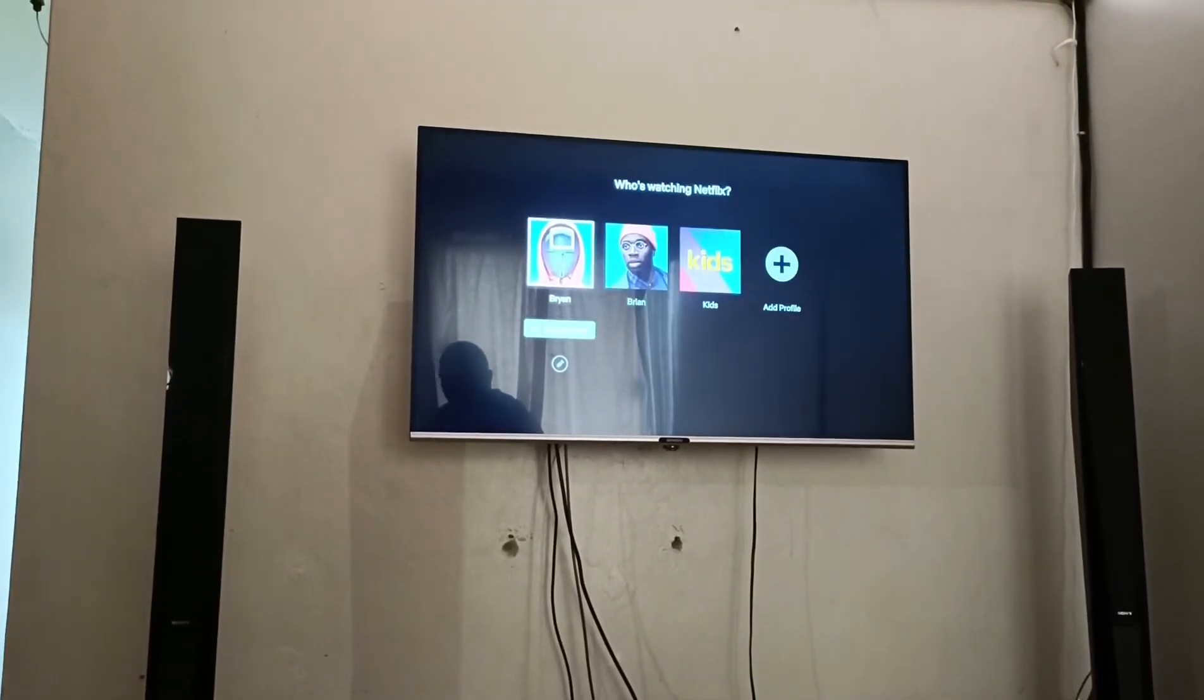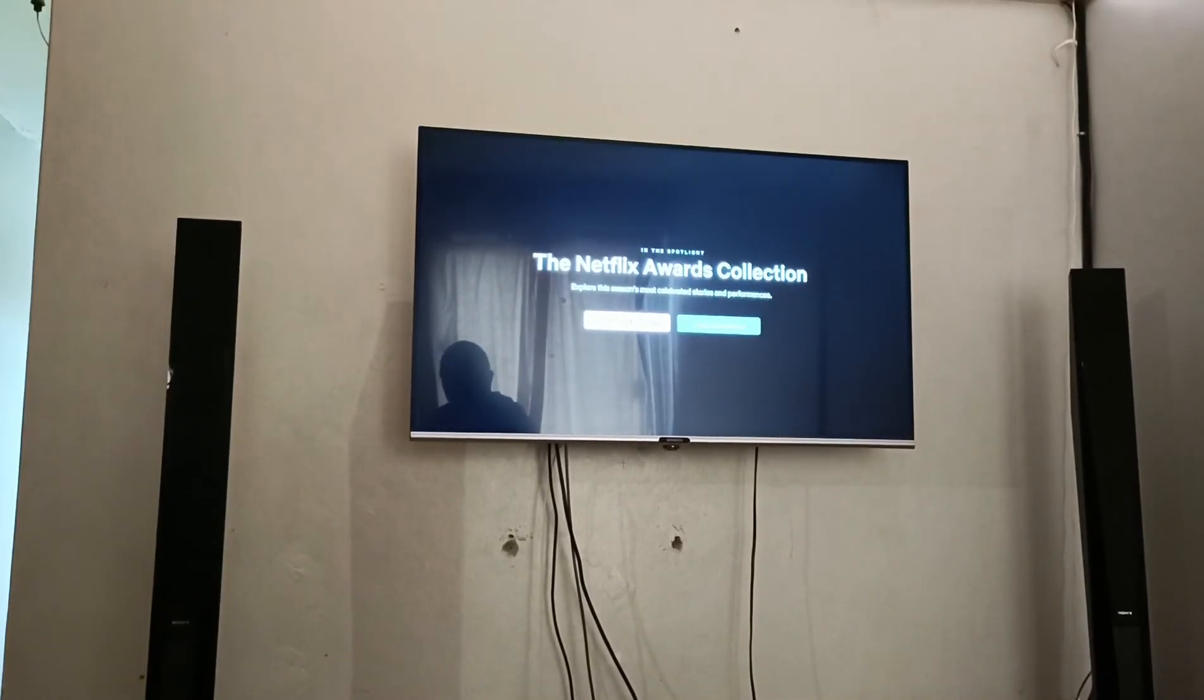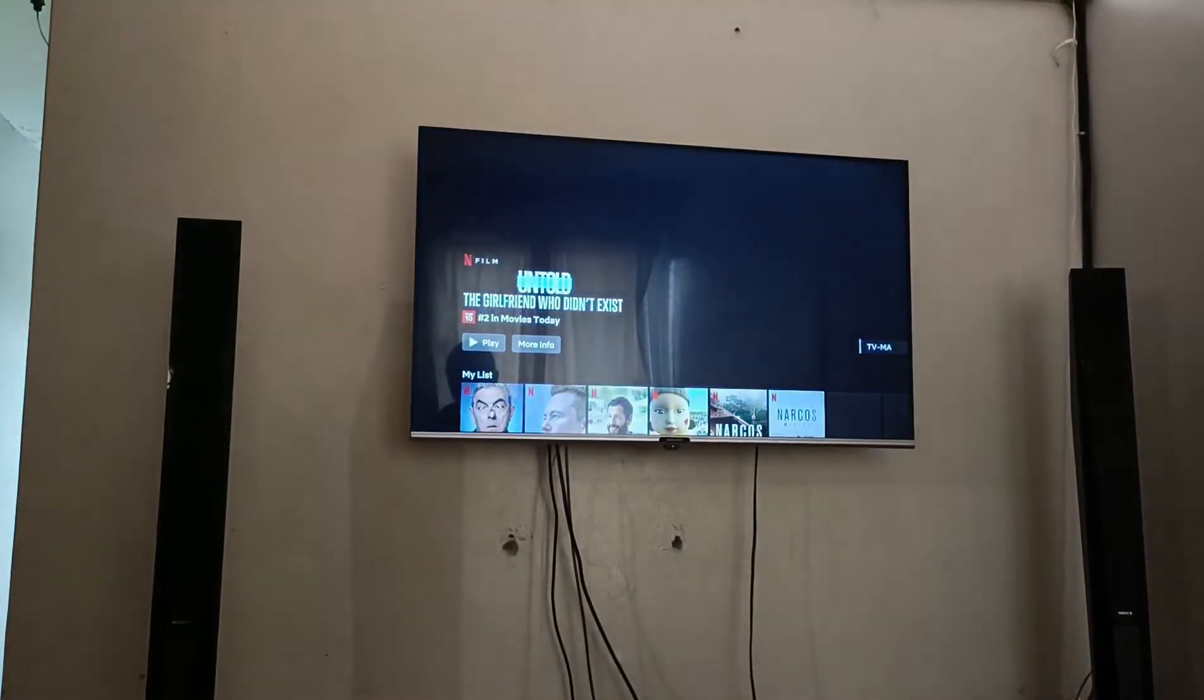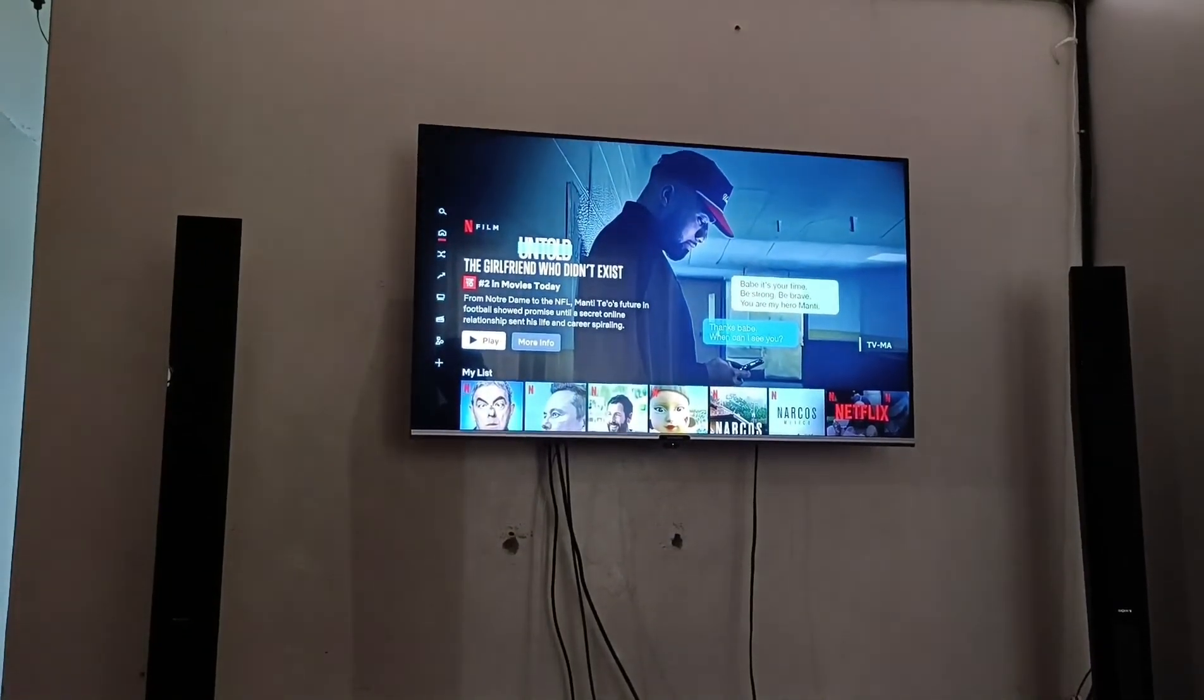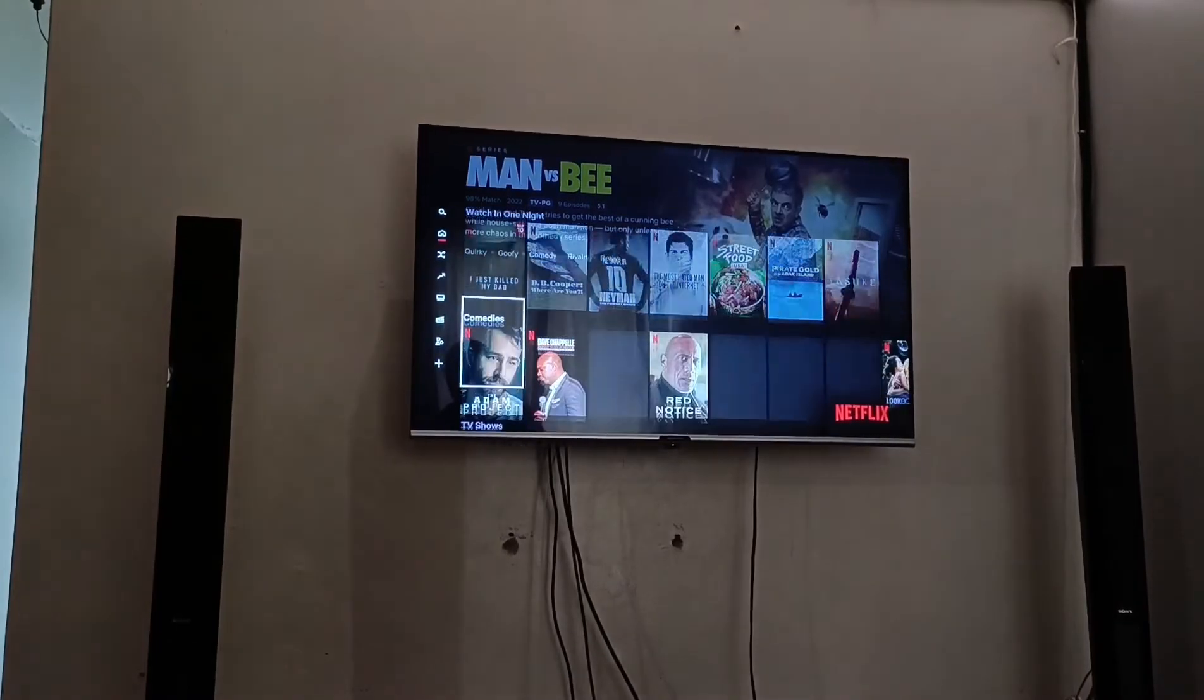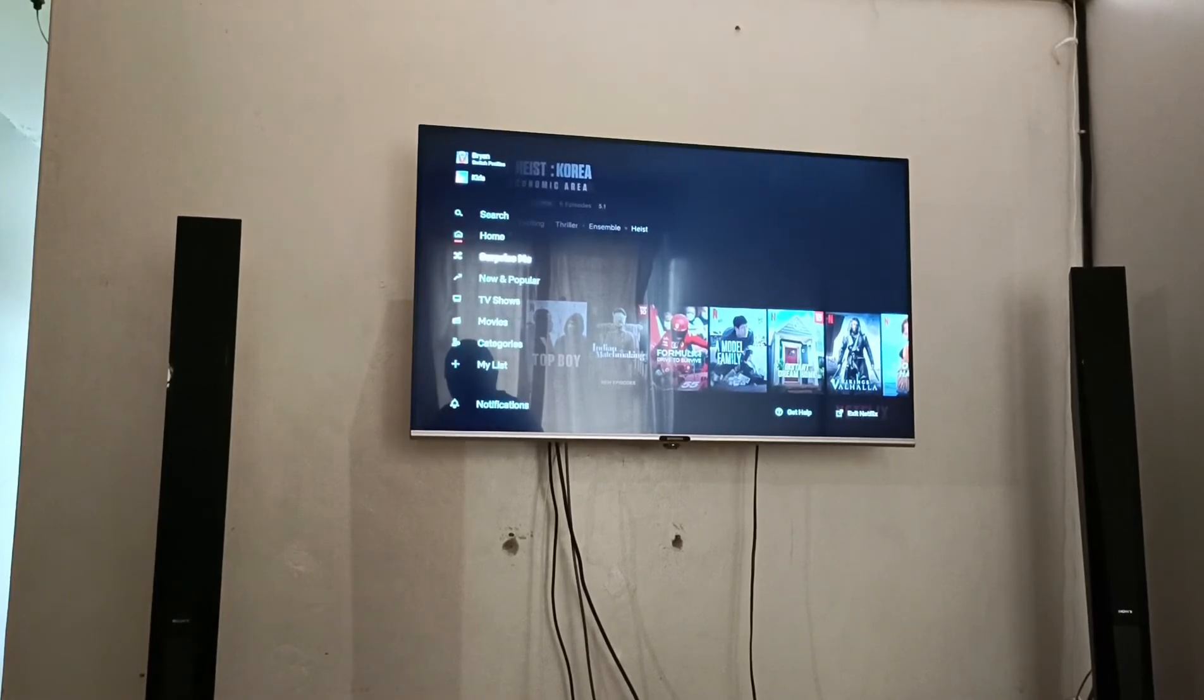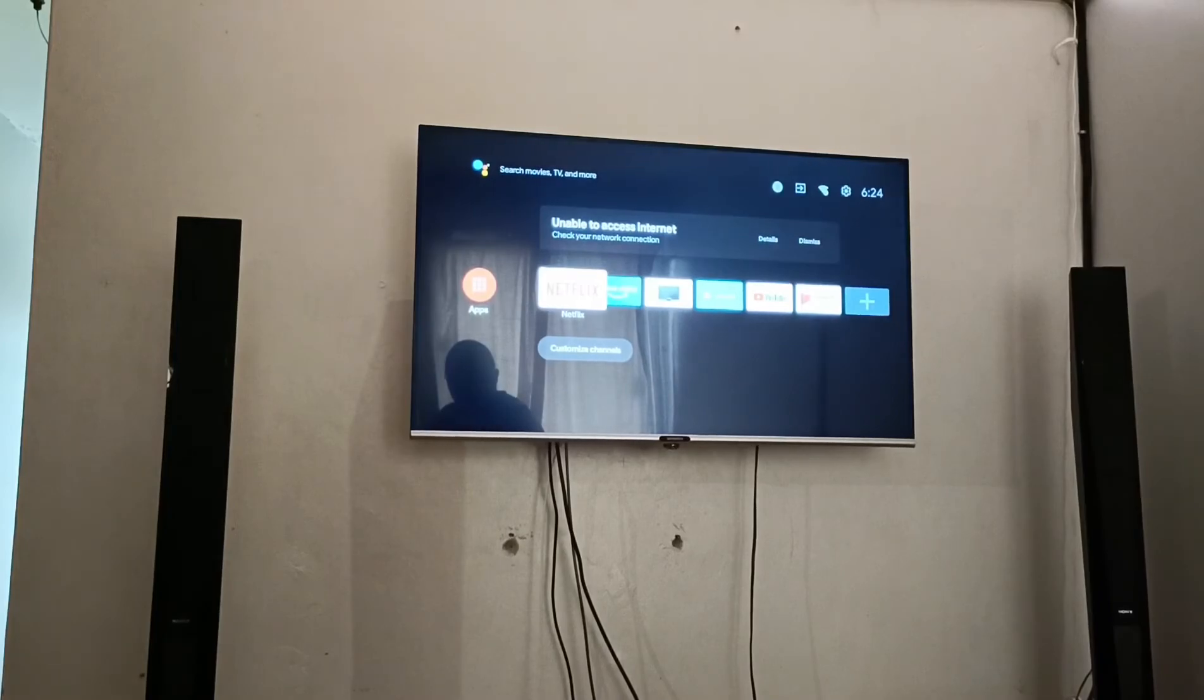So you can select Netflix. Go to home. So you see it's controlling Netflix nicely. You can go back. Let's go home. Let me go to the source that I was using.